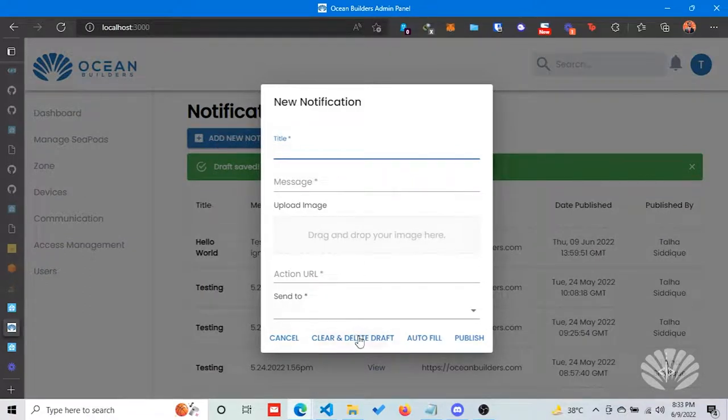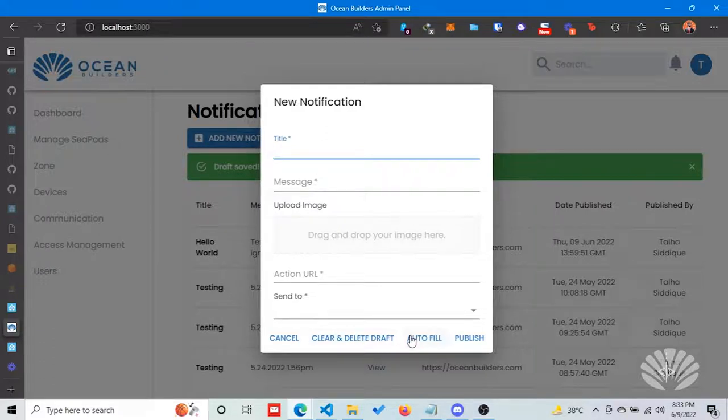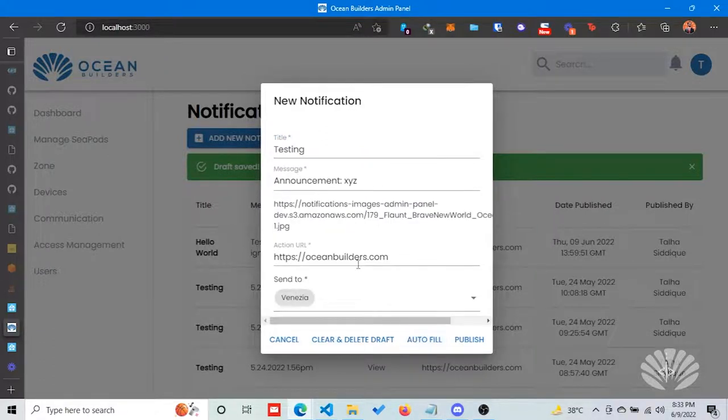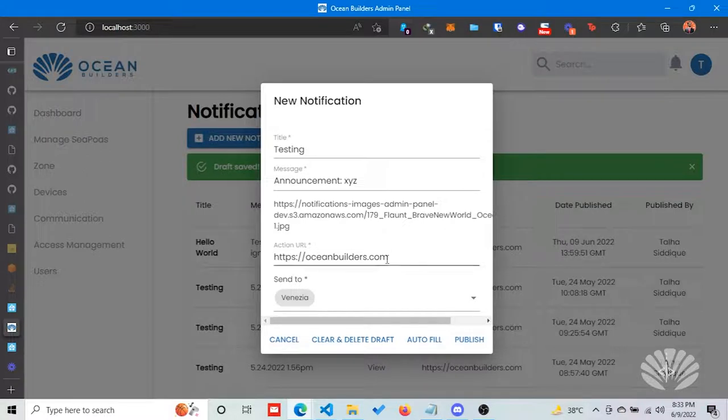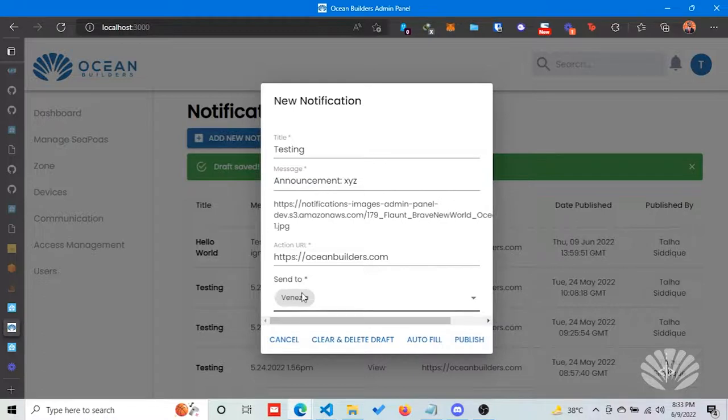There are two options: deleting a draft and auto-fill. If I click auto-fill, it will restore the content of the notification. If I publish it from here, it will be delivered to the users of this pod only.